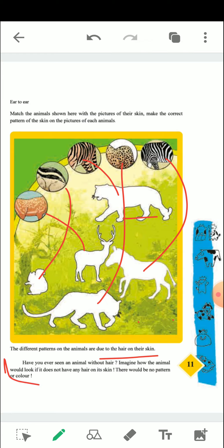Have you ever seen an animal without hair? Imagine how the animal would look if it did not have any hair on its skin — there would be no pattern or color. If an animal does not have any pattern, we would not easily identify it. We will conclude our discussion here and discuss more in the next session.